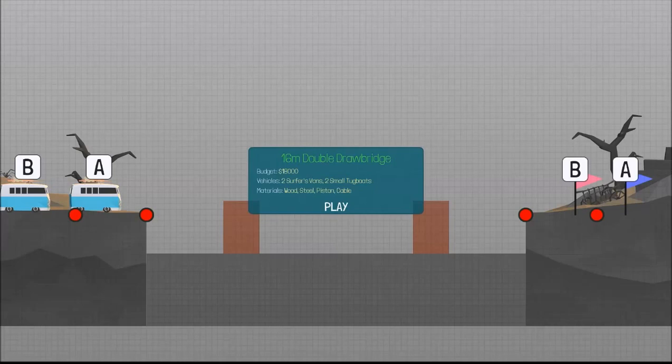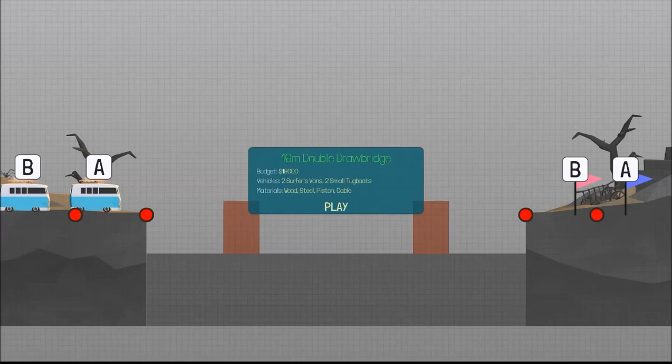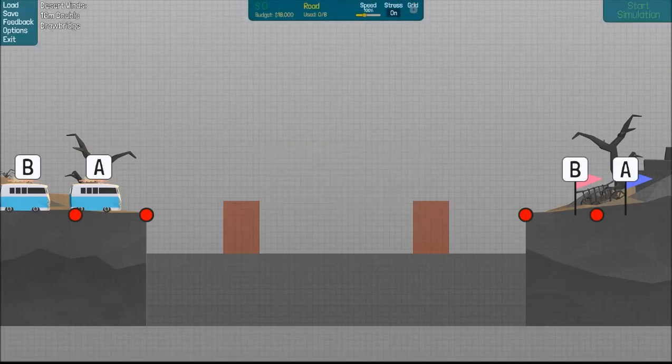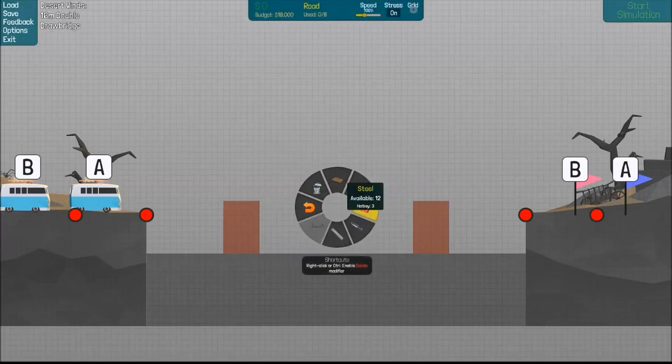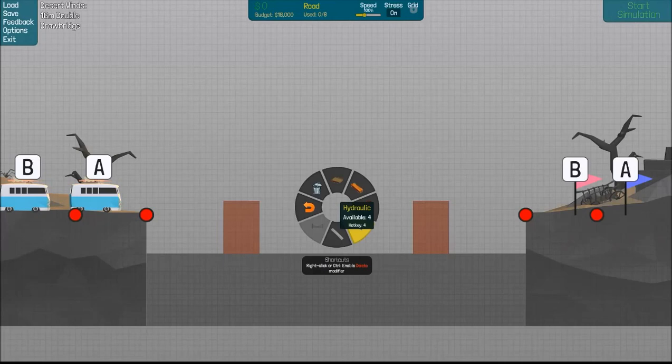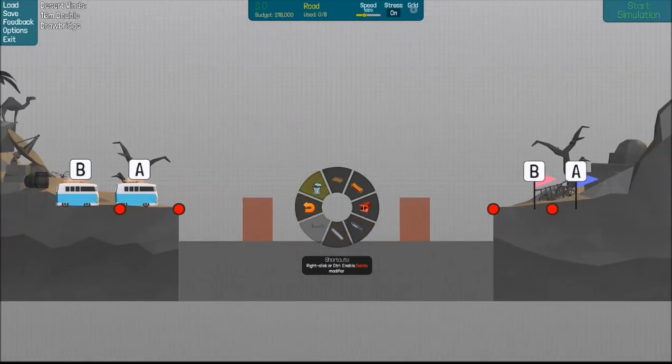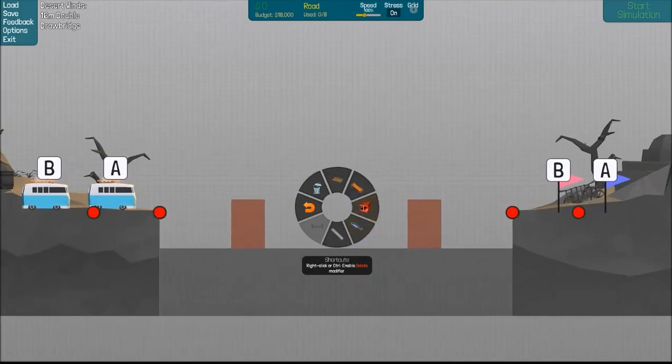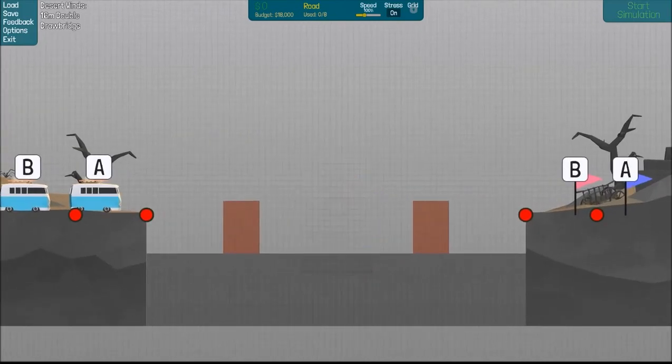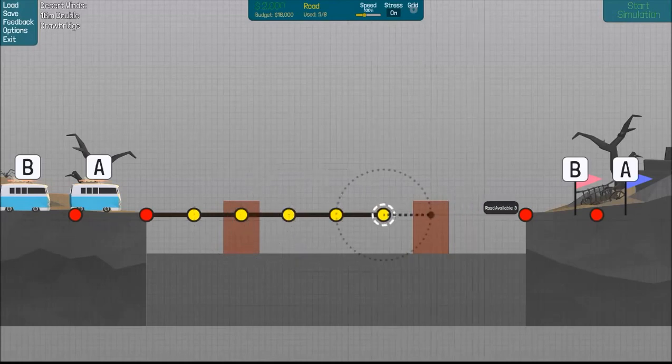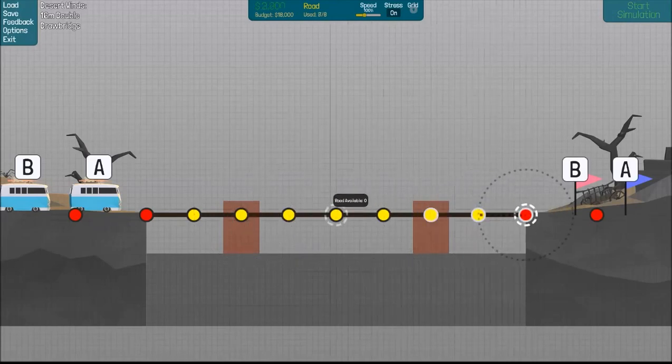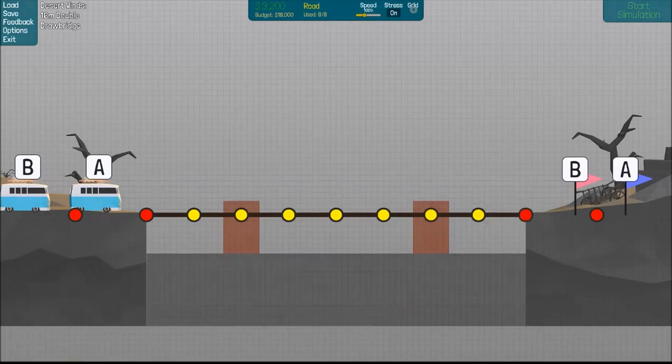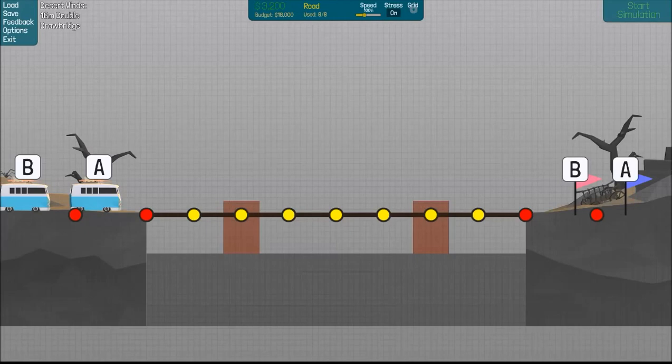Here at the start of the level, you can see some of the performance requirements for my bridge, as well as my budget and the materials that I've been given. Once I hit play here, I can bring up my wheel and show you some of the materials. I have steel, I have wood, I have road obviously, as well as hydraulics. And it looks like I also have cables there. And I'm going to have to use all of these to figure out a way to get these two buses or surfer vans across, while also leaving room for two boats via a drawbridge or a double drawbridge in this particular case. The levels in Polybridge obviously take time and serious thought, so I'm going to skip ahead to my first attempt at this level.